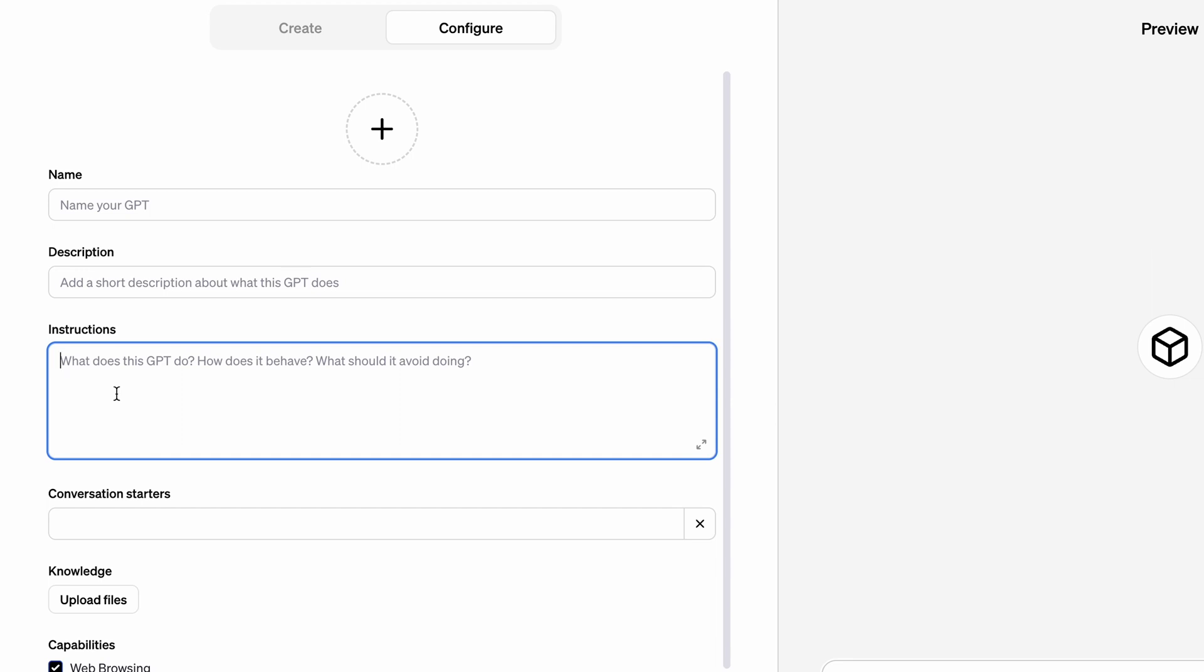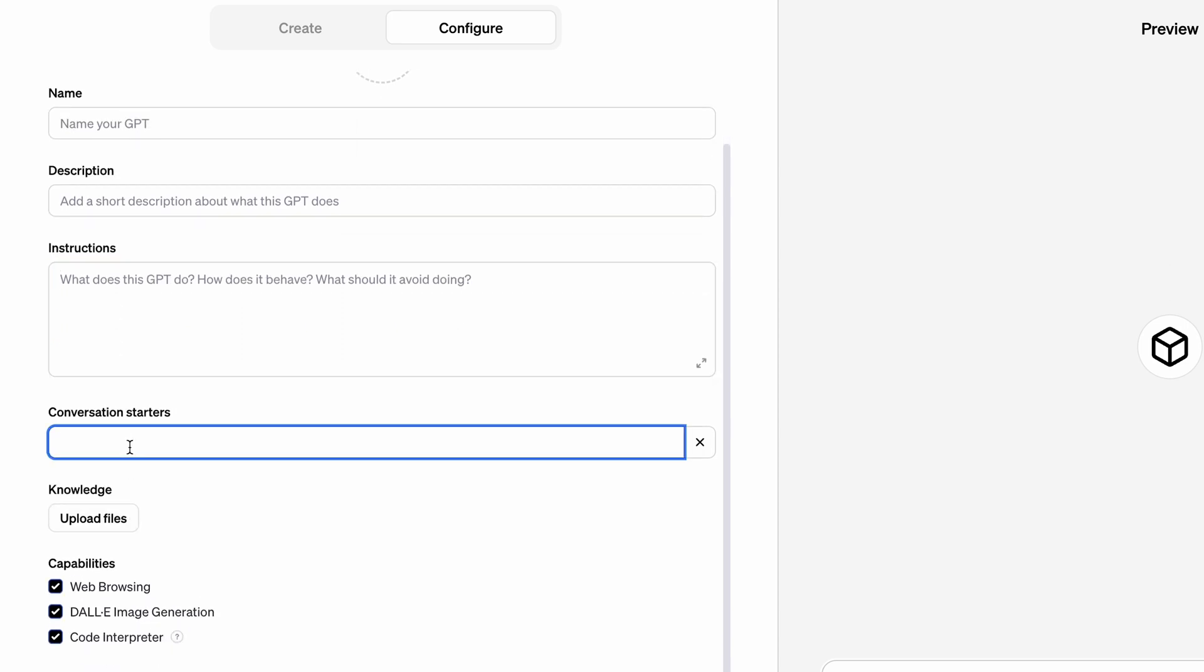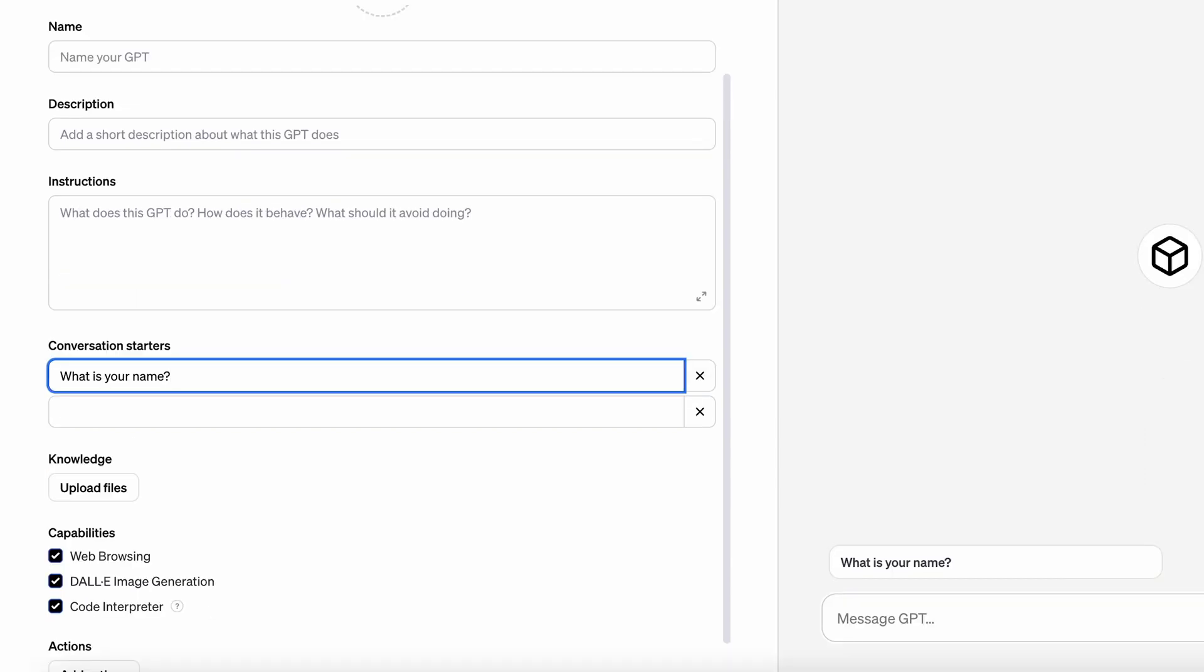Then is the conversation starter. We all know it's hard for most of us to start up the first question with AI. So here allows you to preset some starter questions. If you set it right, you can make the conversation with AI more fluent.